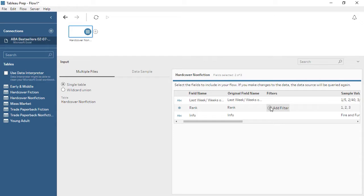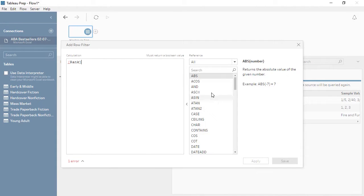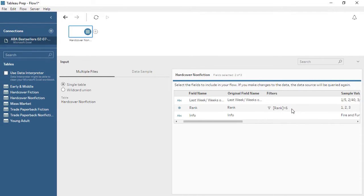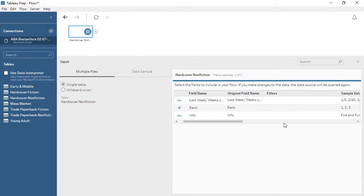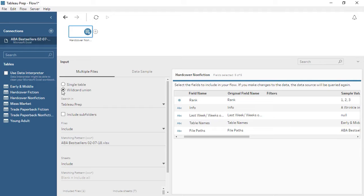For example, let's only bring in best sellers ranked 1 through 5. If we click Add Filter, note that it opens as a calculation window. We can enter our parameters, such as Rank is less than 6, and see that filter reflected. To remove it, simply click to open the drop-down menu and Remove. But let's say we want to bring in more than a single table as part of the data input. If the structures of the tables are consistent, we can perform a wildcard union. A wildcard union during the input step is different than a union step in the flow, in that we cannot merge fields or modify the schema. For more information on unions, check out the video on the union step.